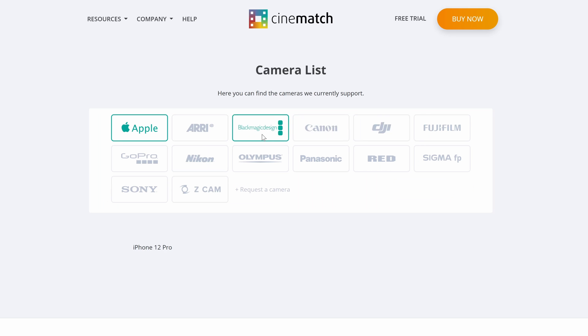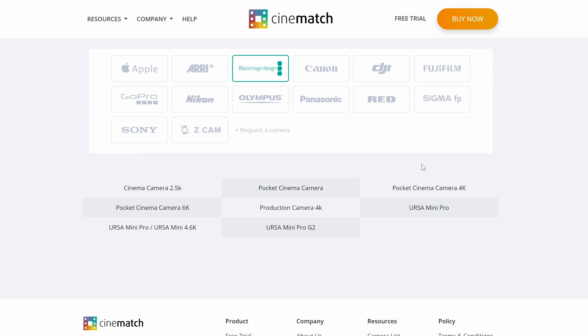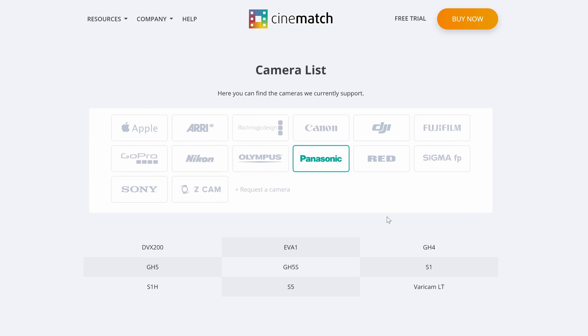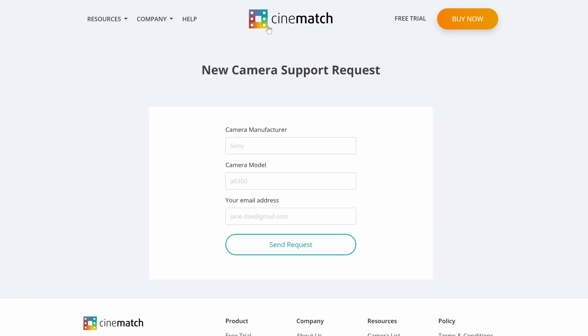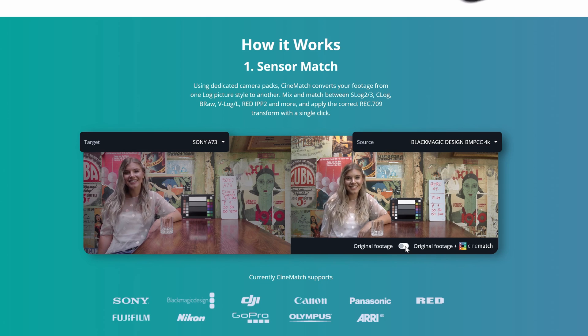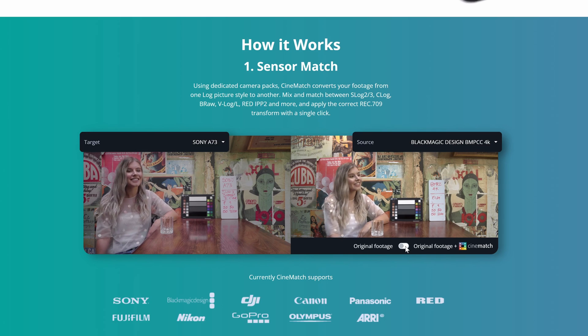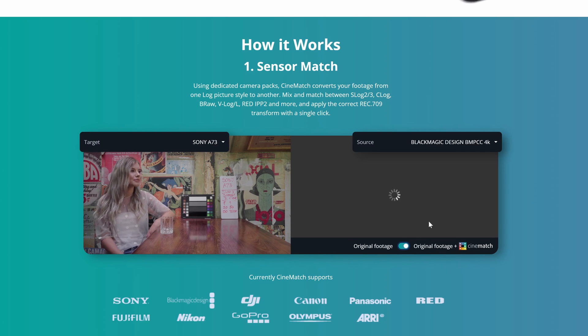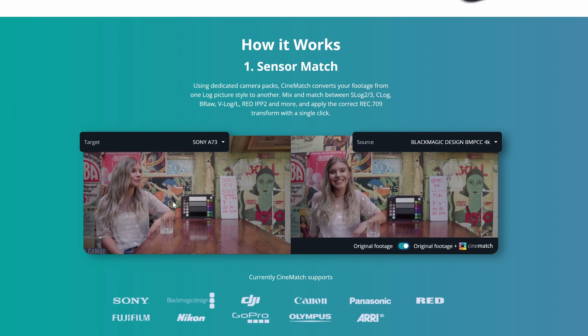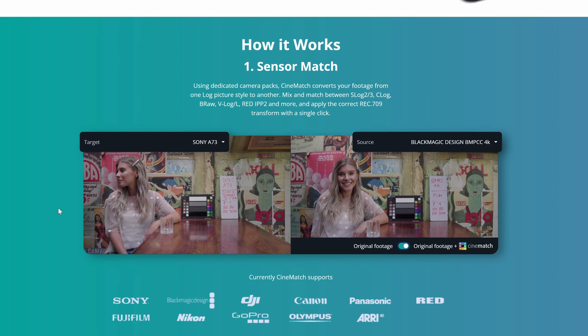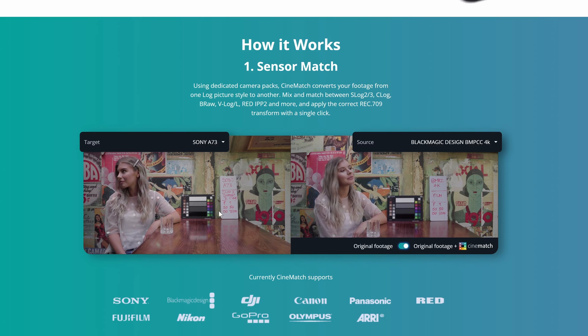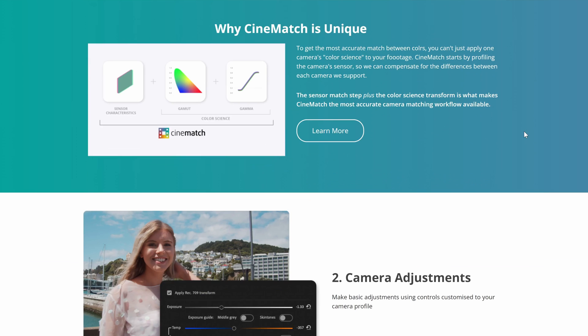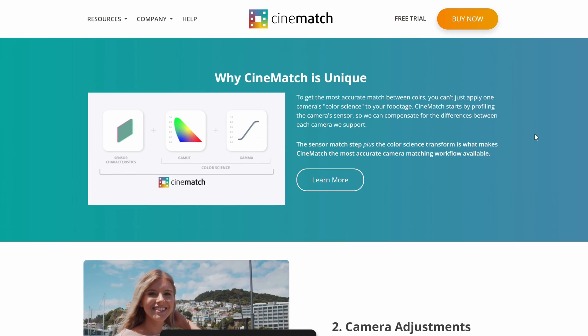If you're not sure if your camera is supported in this plugin, you can have a look at the camera list on their website. And if your camera is not on their camera support list, you can request a camera for a potential future update. So I would recommend following their social media accounts to keep up to date with future updates. And of course, you can learn more about CineMatch on their website.